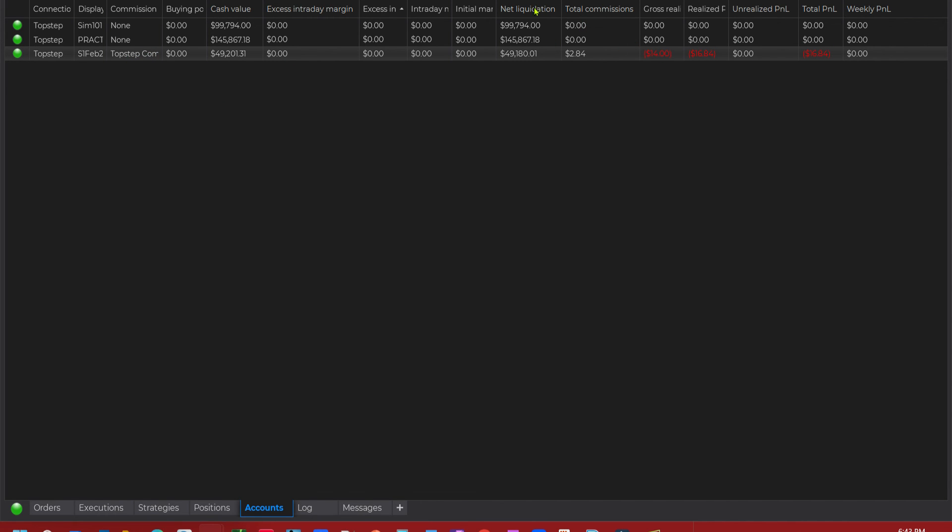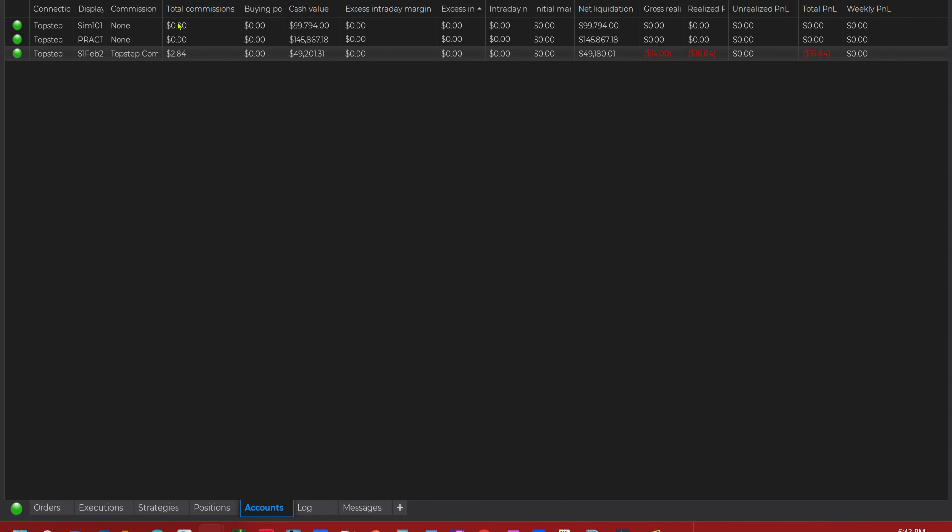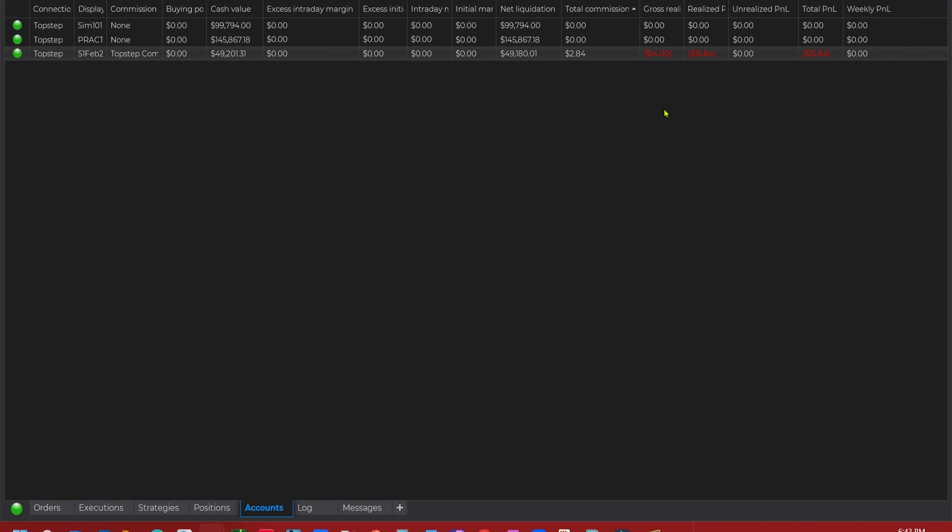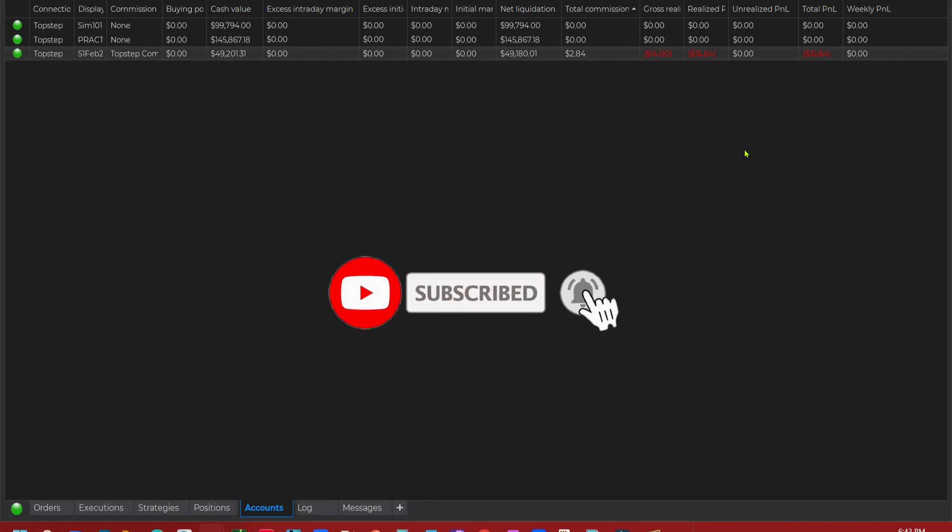And then you can adjust these to wherever you want them. You can move it if you wanted to. Put these over there. Commissions. Commission name together. But I like mine over here by everything else. So I just put it right back over here. And there you go. And that's all there is to it.